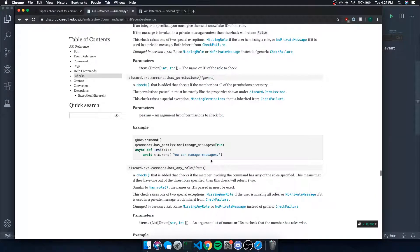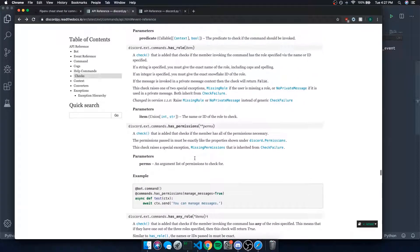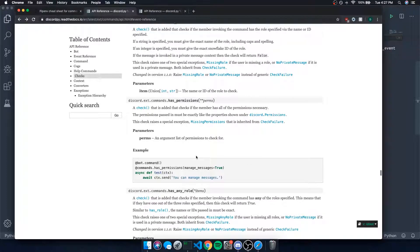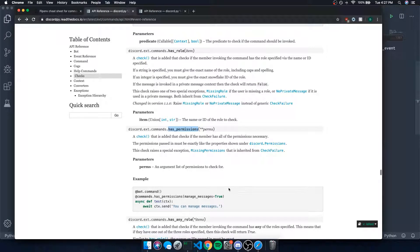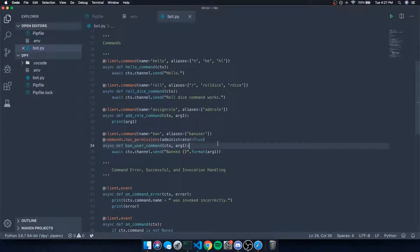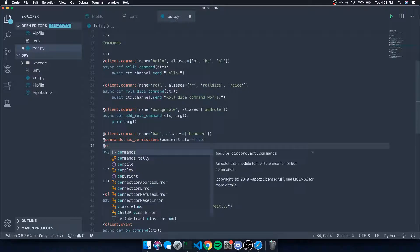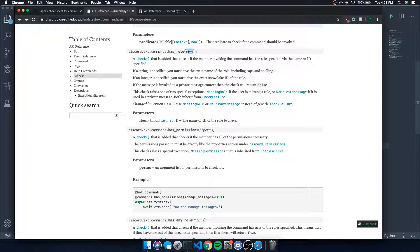Let's look at some other checks as well. Instead of checking for permissions, you might also want to check for roles. For example, if they're missing the moderator role, the command won't work. So let's go ahead and use `@commands.has_role()`.